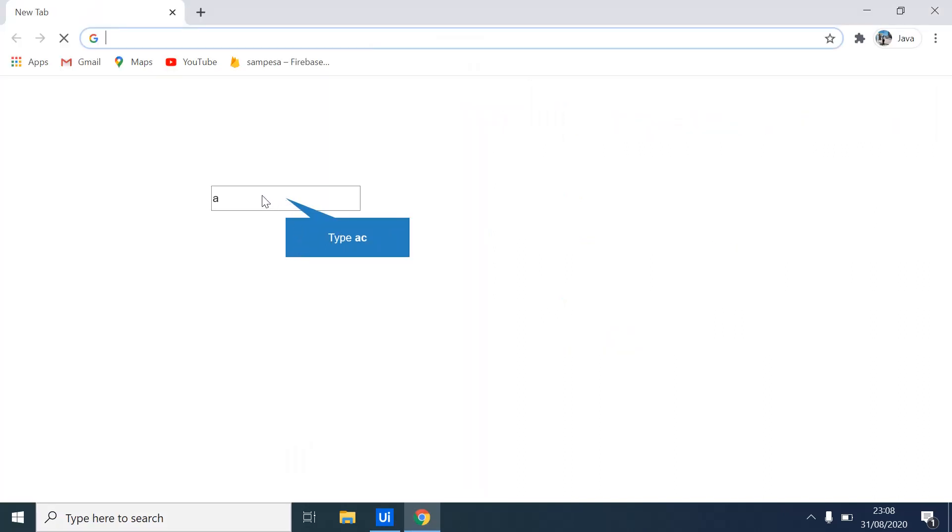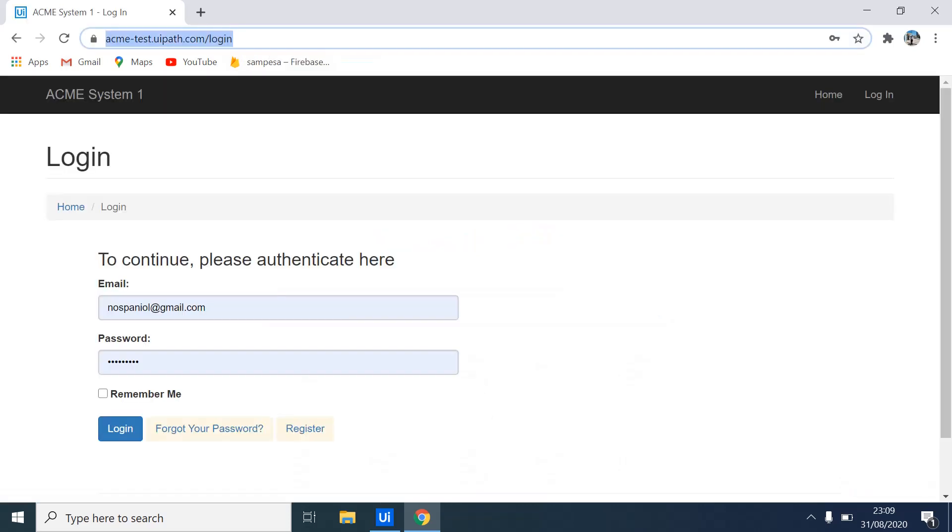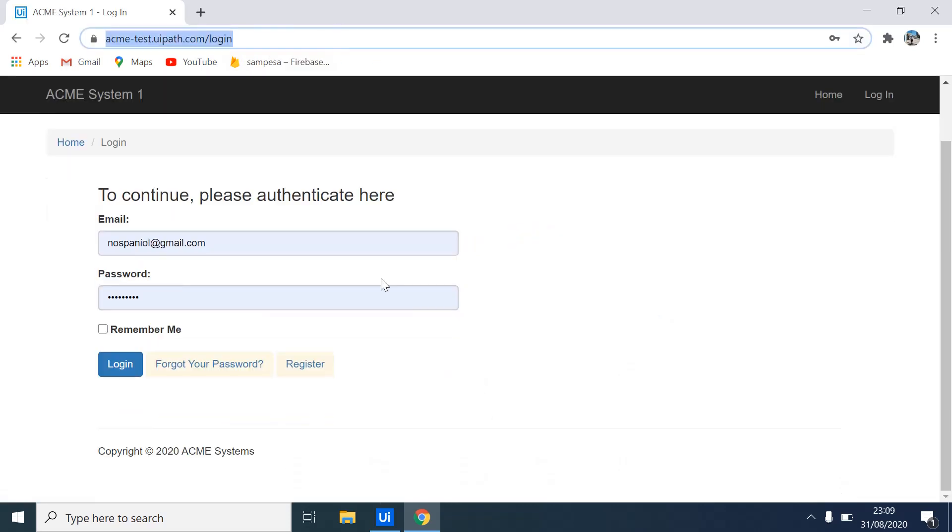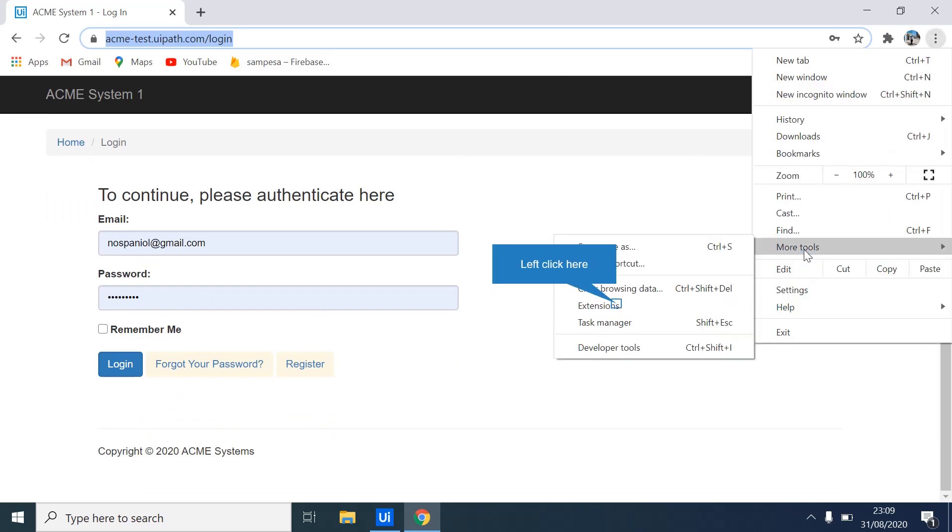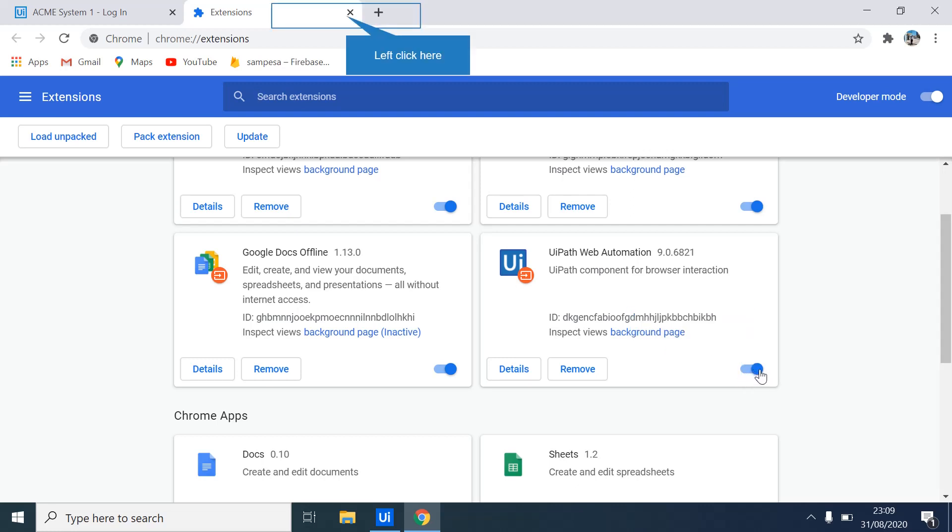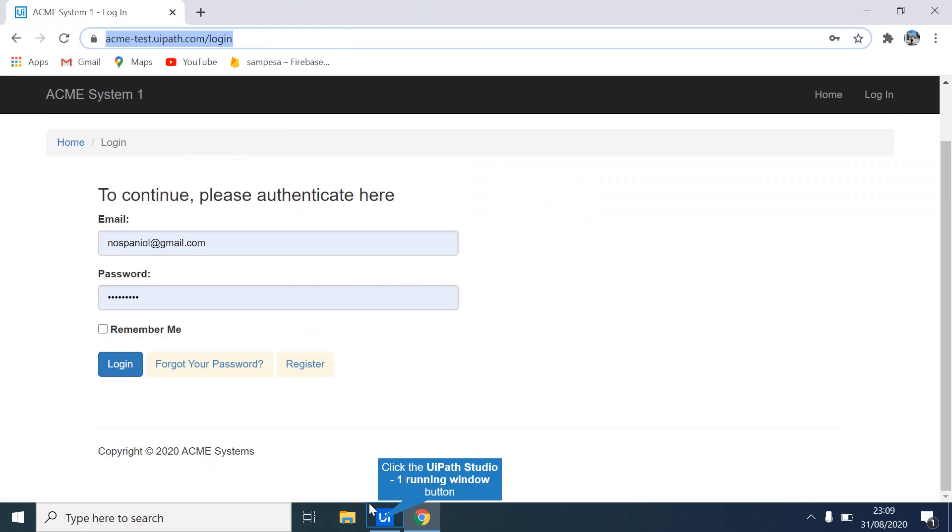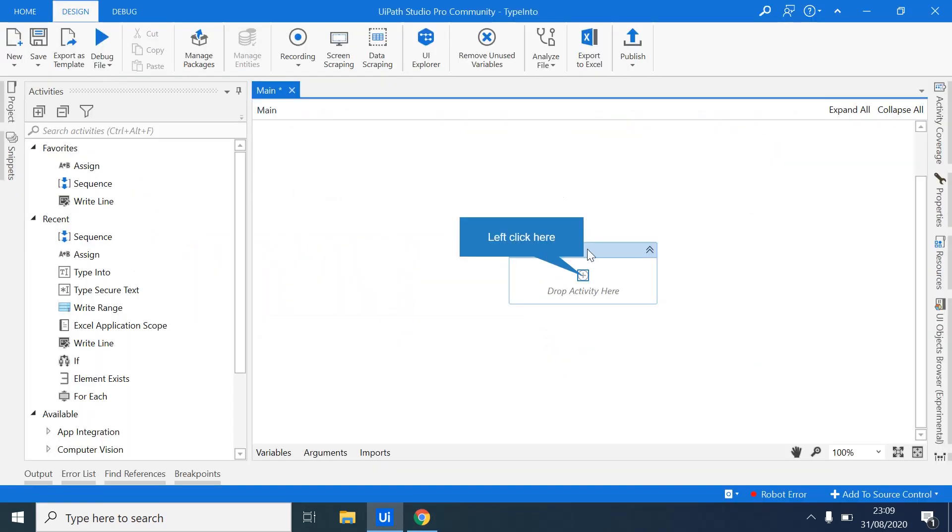So I'll just type in again acme-test.uipath.com. Just allow the application to load. Now you can always come and check on the extensions. So if I come to my extensions, I can check for the UiPath web automation extension. And if it is disabled, you can always enable it. So it is better that you enable it. So this extension allows UiPath to communicate with your browser. Once that is done, we'll just dive into our project.